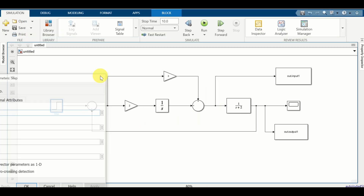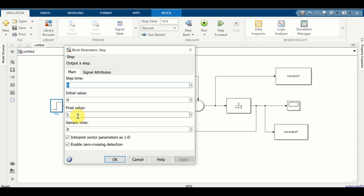Next, let us learn how to plot simulation results obtained by running two different simulations on the same graph. For example, in the first simulation the value of the step input signal was 1. However, let us assume that in the second simulation I want to change this value to 5. I want to run the simulation and plot the results on the same graph - that is, on the graph generated by running simulation number 1. You cannot do that simply on the same scope, since the scope will simply erase the simulation result from the first simulation.